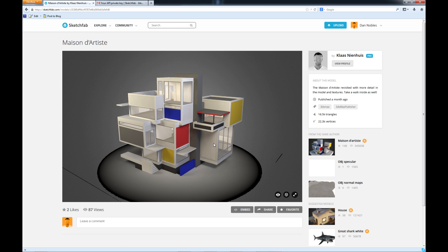Now if you're wondering what Sketchfab is, if we go there it's actually a place where you can upload your 3D models, share them with your friends, put them on web pages, embed them in web pages. It's been called the YouTube of 3D modeling which yeah it's not quite true but close enough.